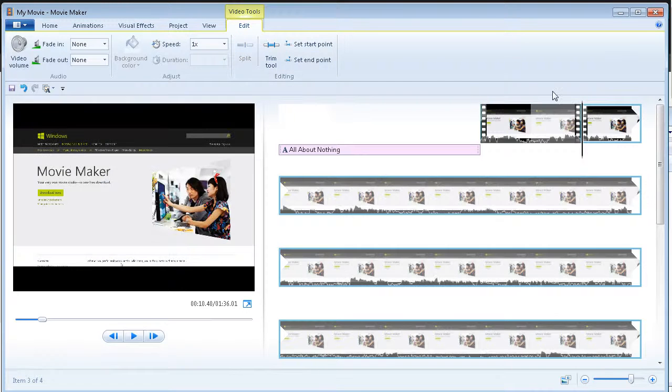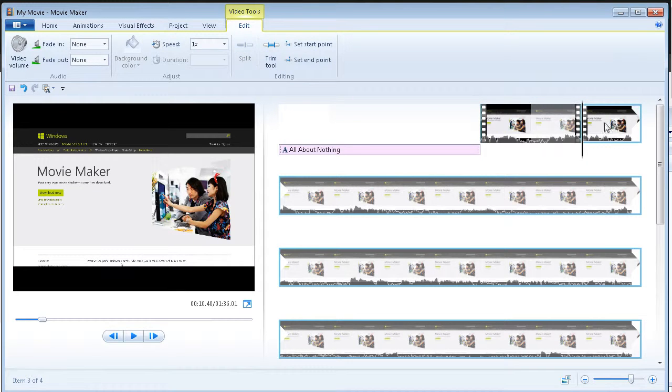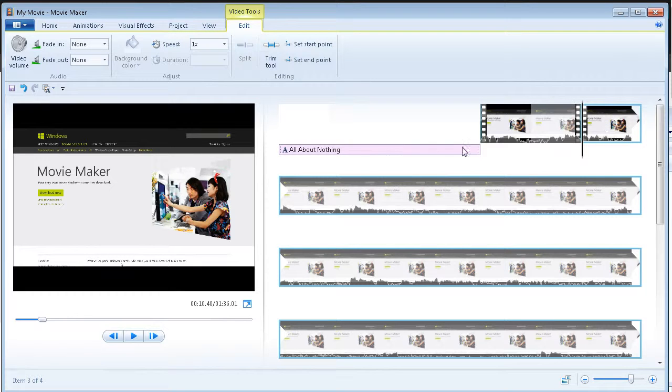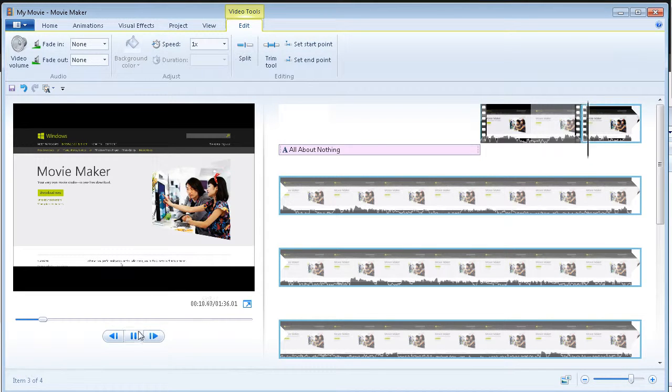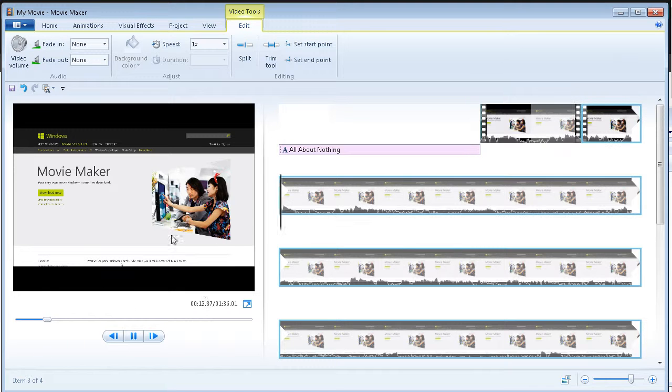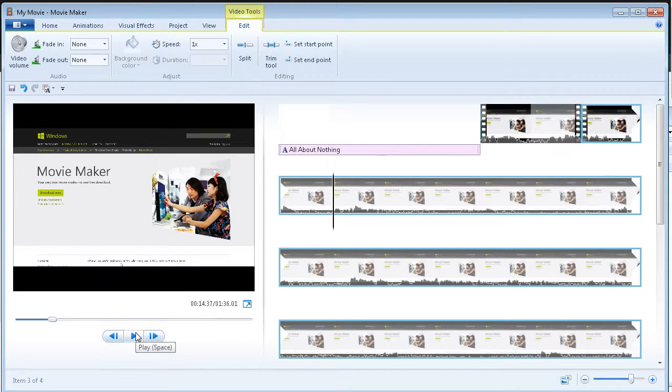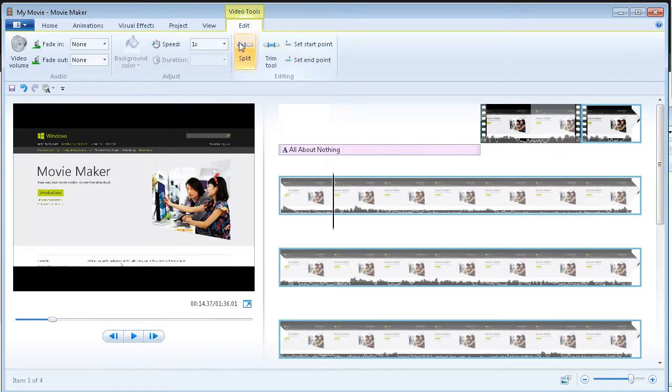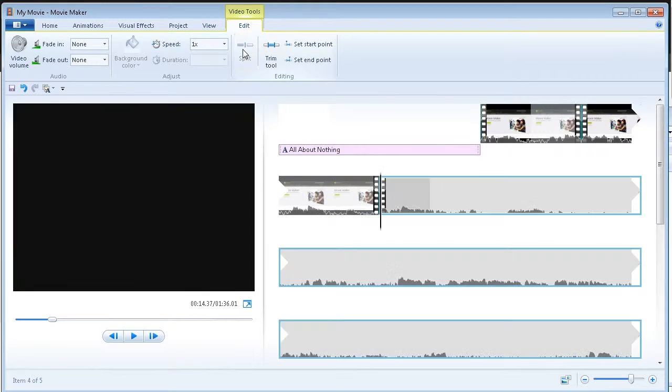I can just do split here. So I've now isolated this piece here. I could just go. So say I want to go to there. I can split that.